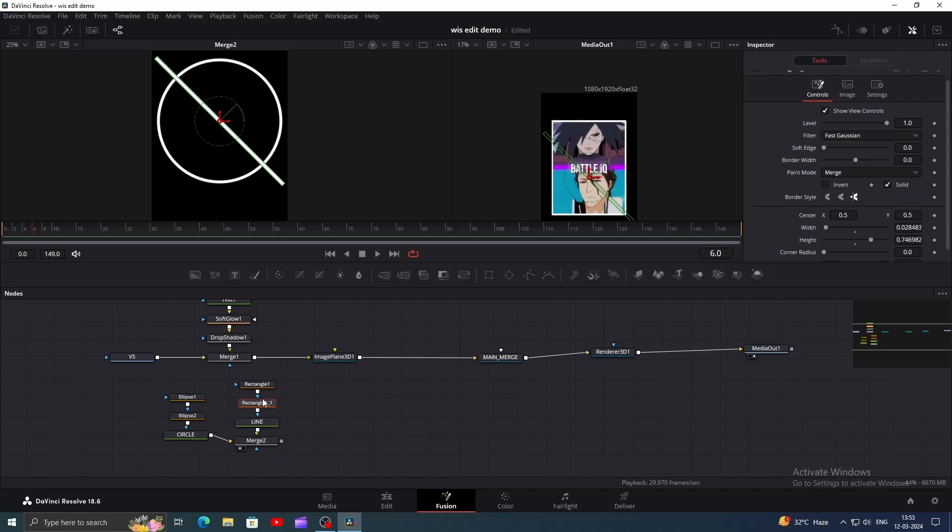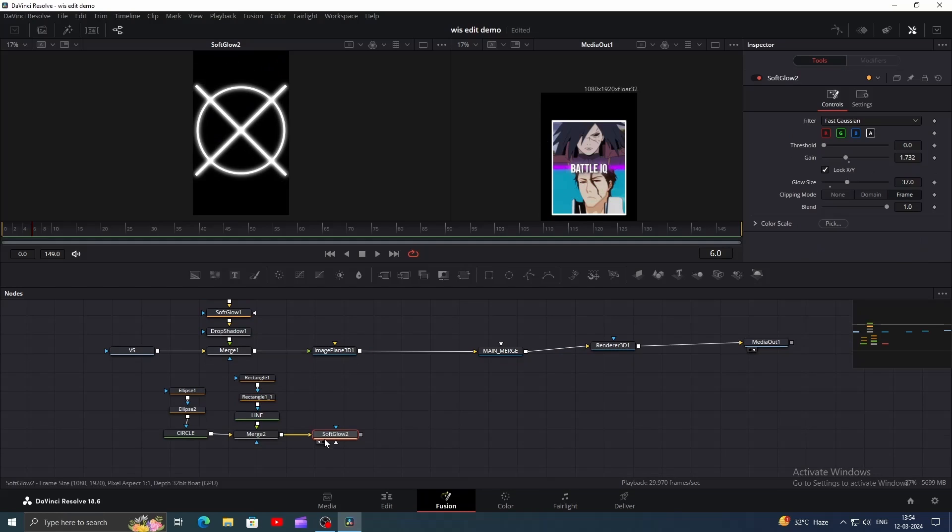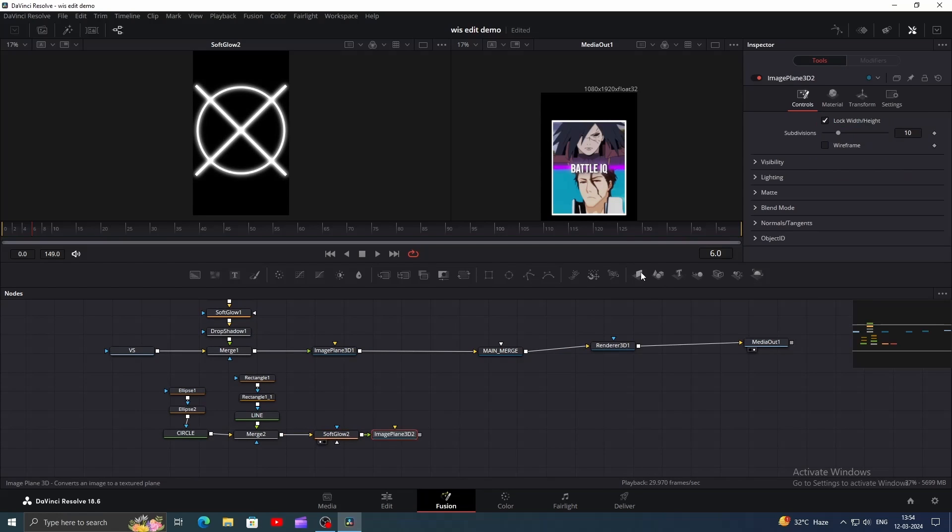Once done, copy and paste the mask while it's selected. Change the paint mode of the second mask to add and change its angle to minus 45. Add a soft glow and you will get something like this.